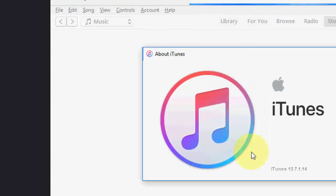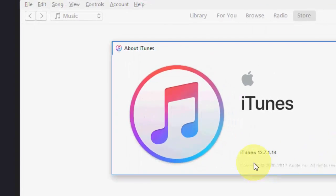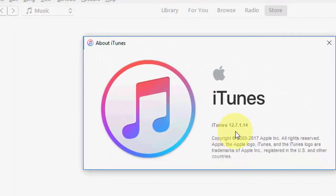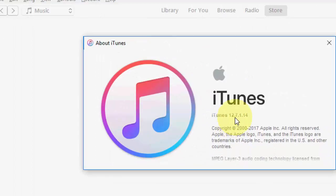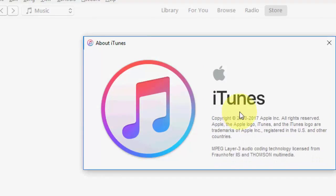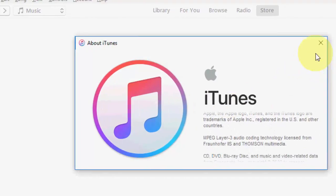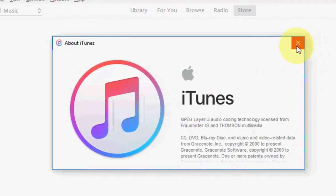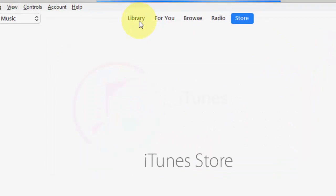You will get your current version of iTunes. As you can see, 12.7 is my current iTunes version.